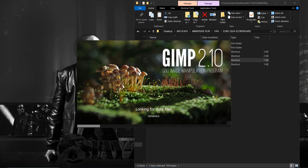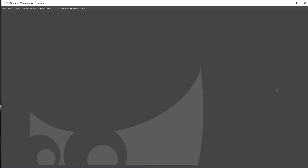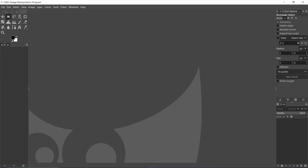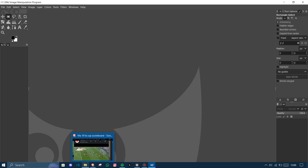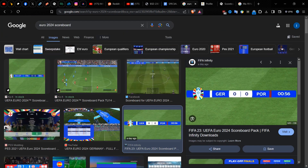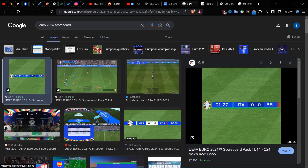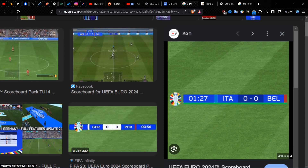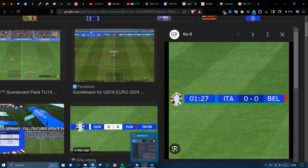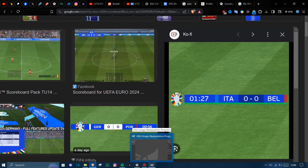You can use GIMP or Photoshop, whichever you're comfortable with. I find GIMP is better because it's simply not as large as Photoshop in terms of file size. And here are the scoreboards — that's for the Euro 2024 game competition.